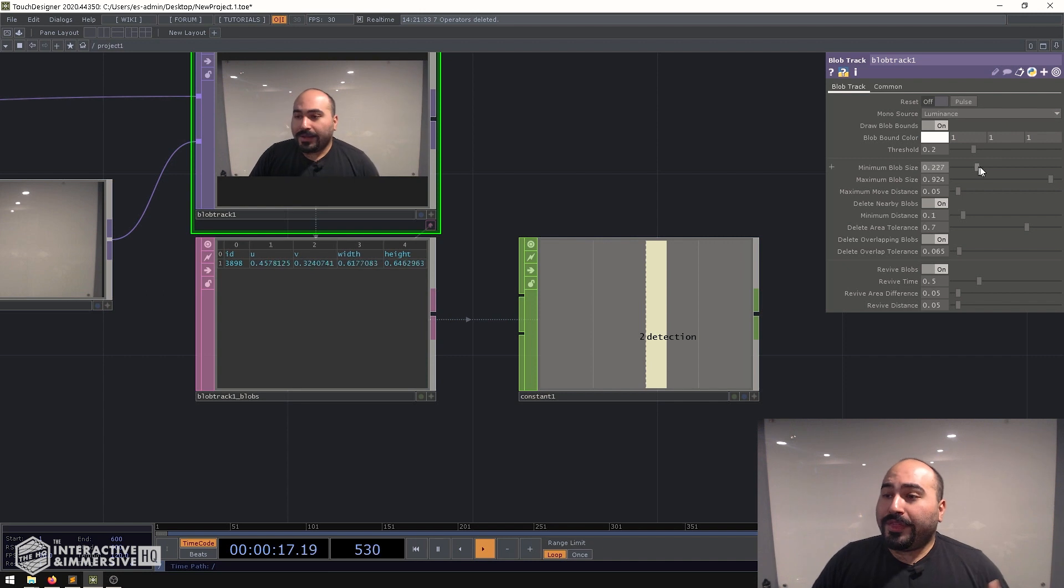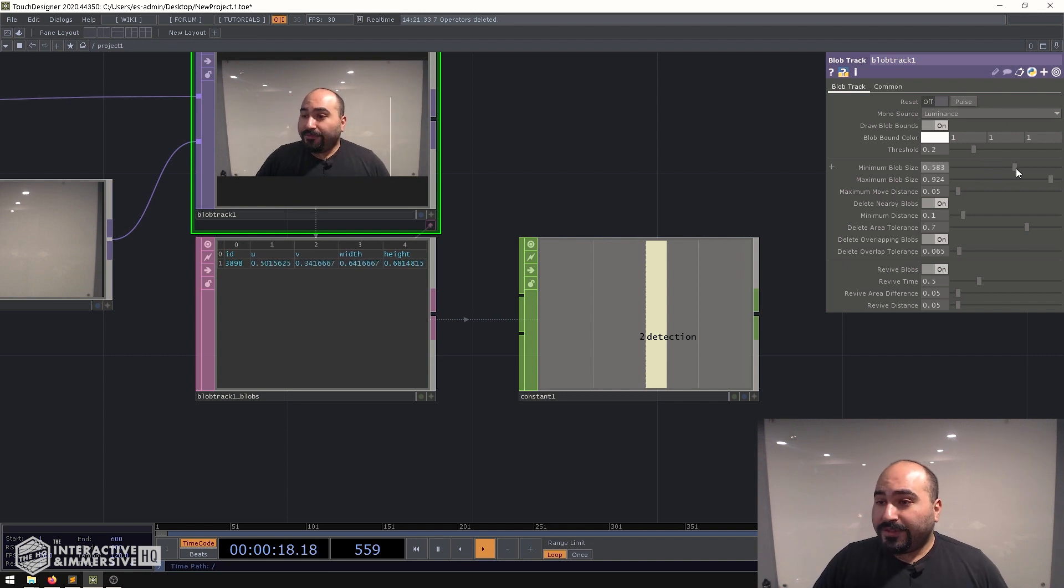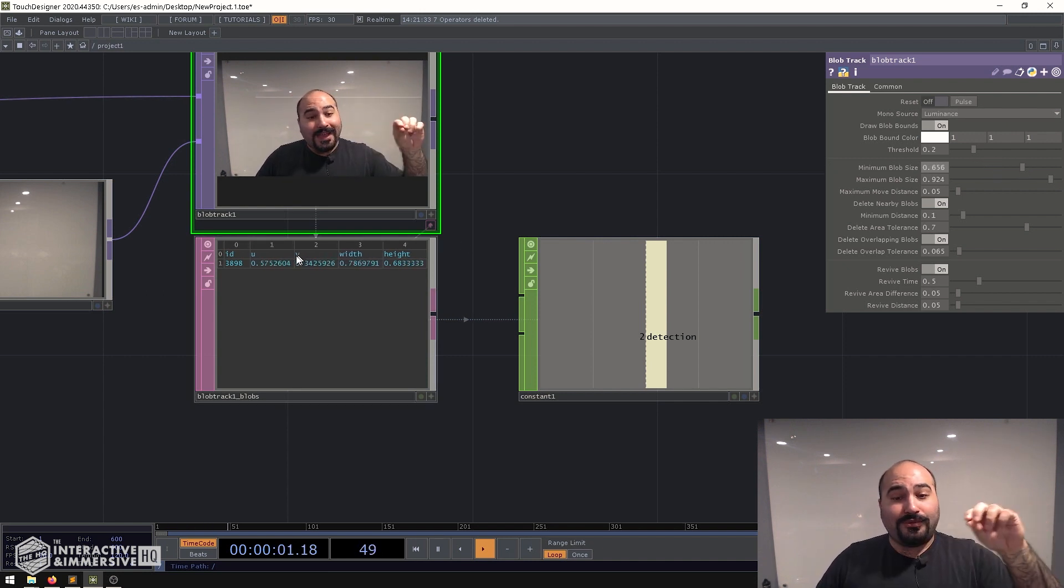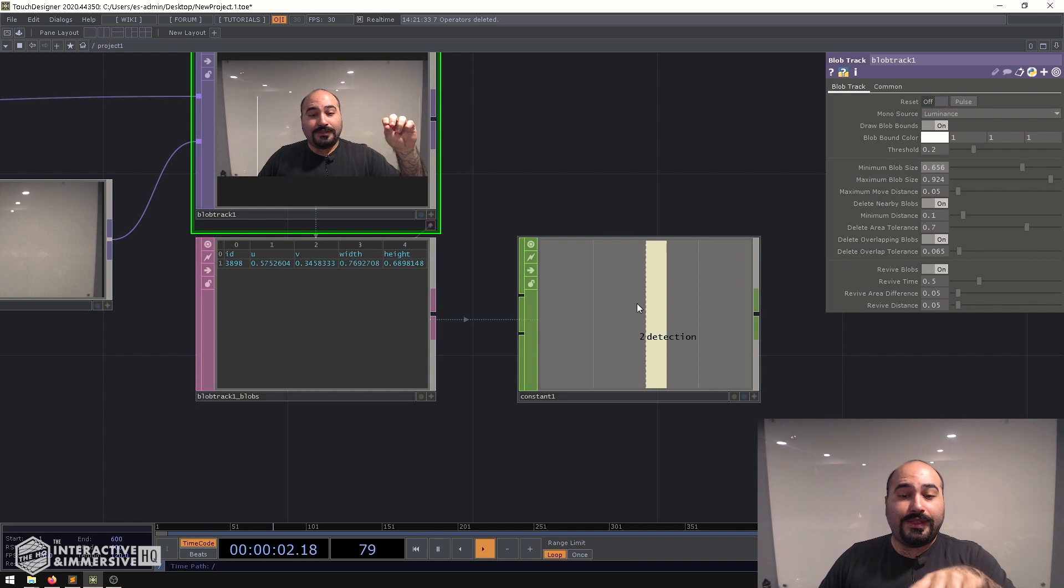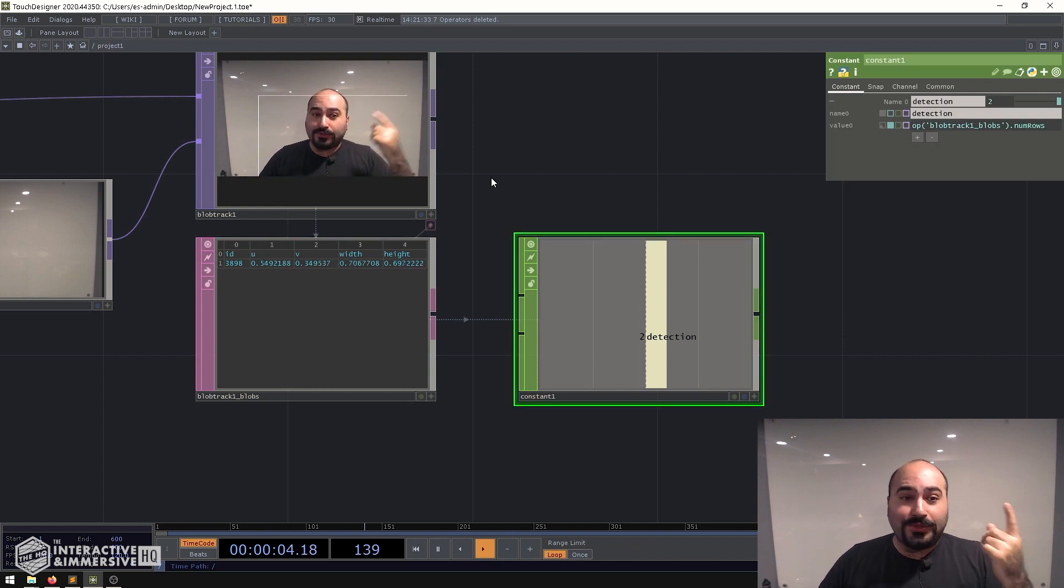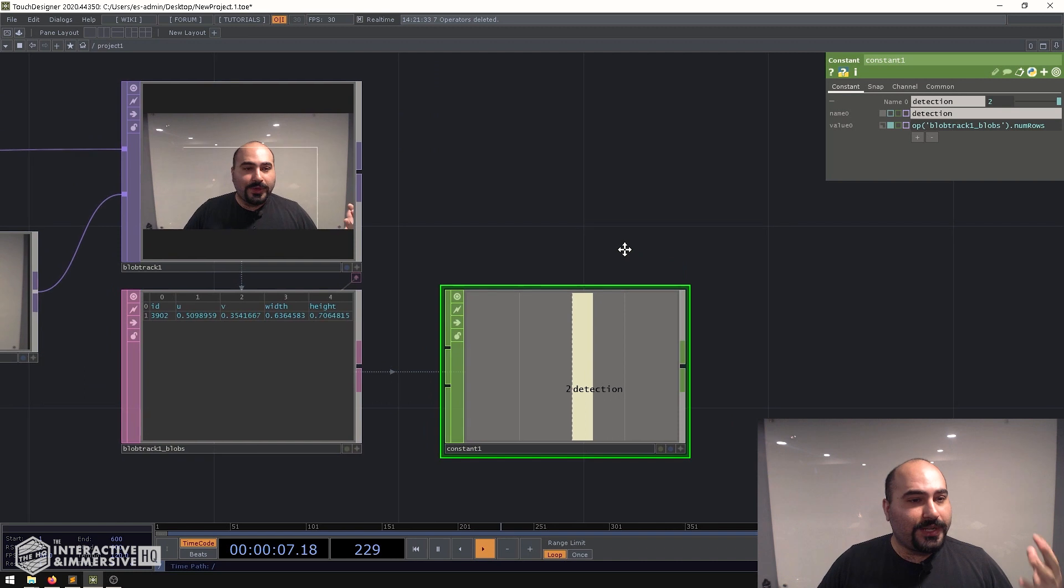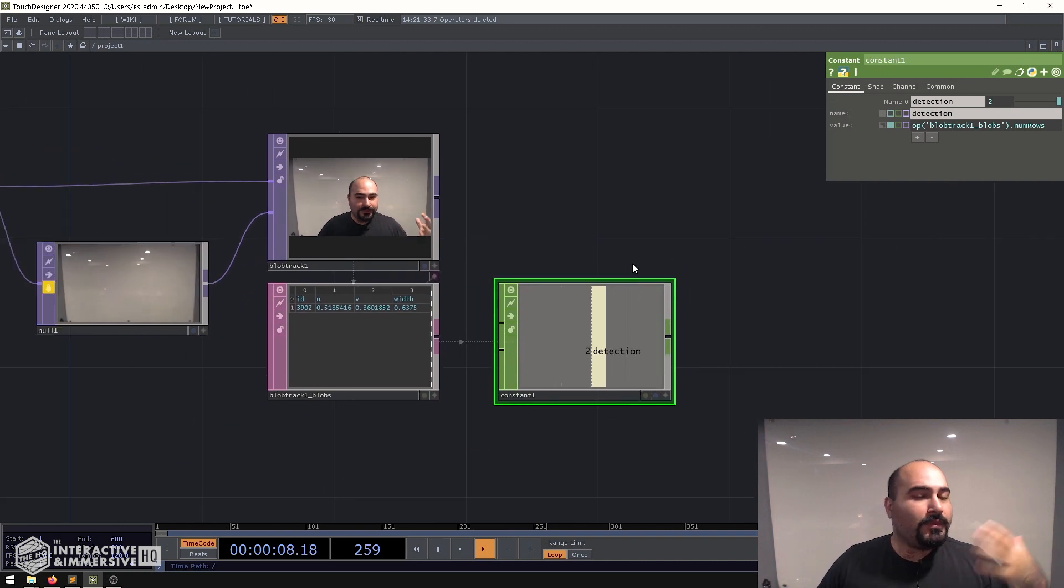Now one thing to be careful of is that there will always be a header row so this value will never be zero because there's always going to be one header row. So there are many different ways that you can account for this. What I like to do is I like to use a logic CHOP. It's very easy to use.